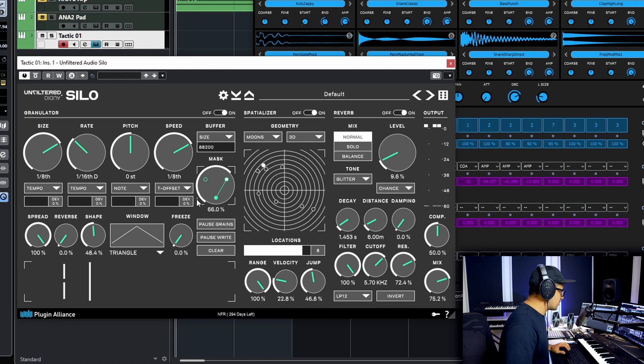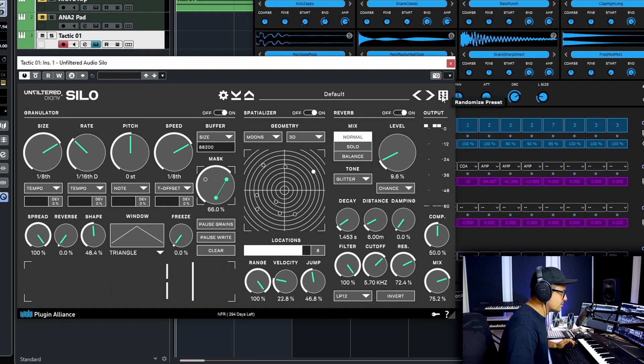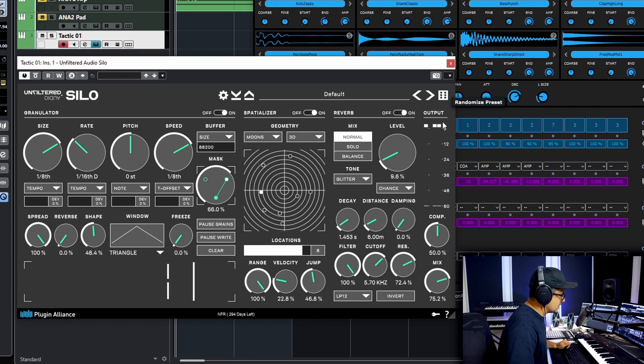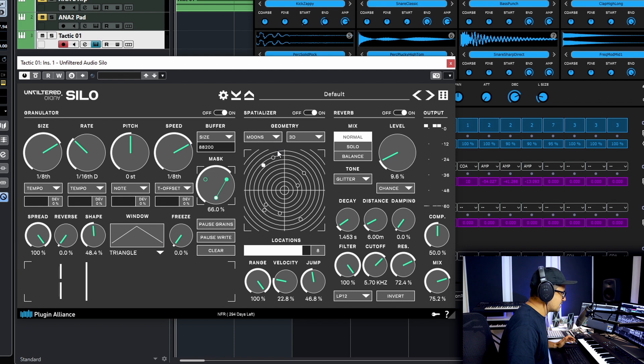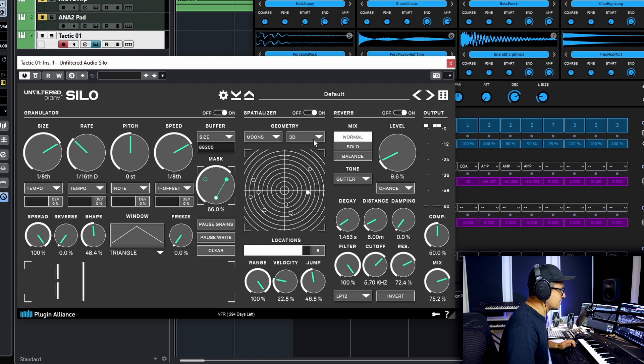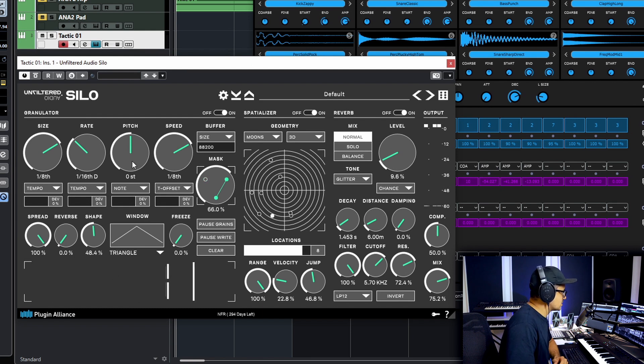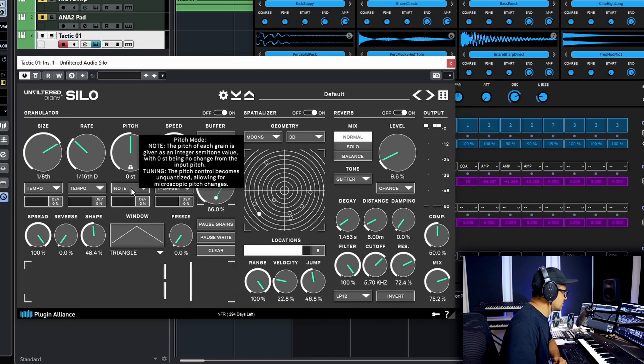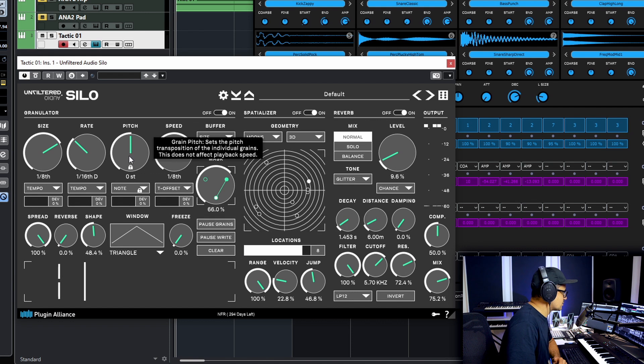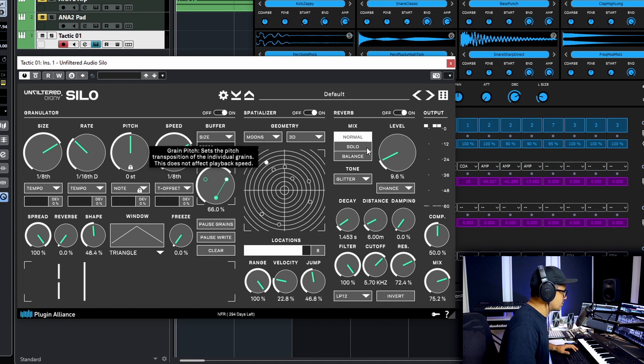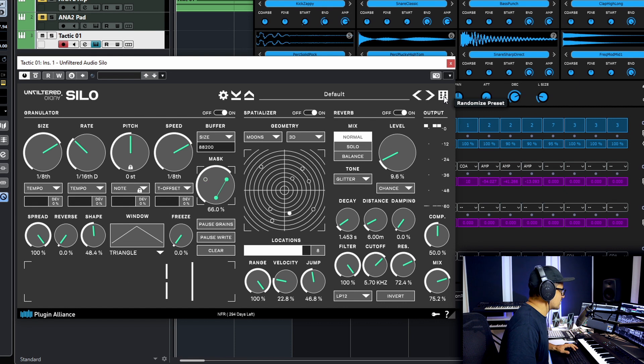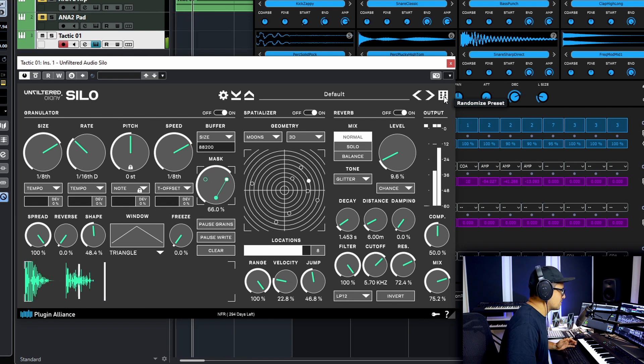So right off the bat before we do anything else they've got this awesome little random preset generator here which is really nice to just kind of come up with sort of happy accidents with this plugin. You can lock stuff to say for instance if you don't want the pitch to be randomized you can just right click on those, that'll lock the pitch in place and then we can just randomize the effect from there.